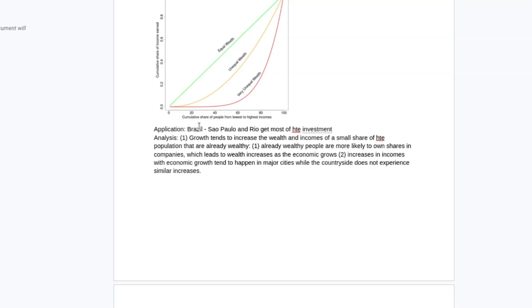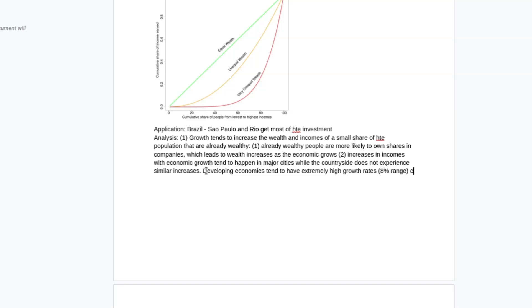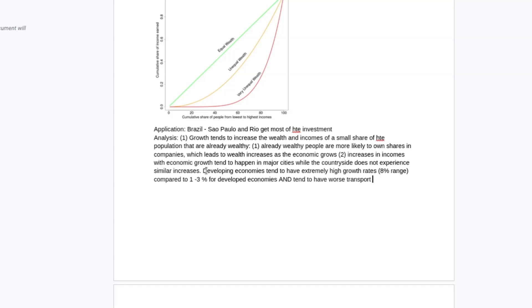And then I can also tie that to, because we want that context of developing economies, I'm going to say developing economies tend to have extremely high growth rates. So in this sort of 8% range compared to 1 to 2%, 1 to 3% for developed countries, and tend to have worse transport infrastructure.